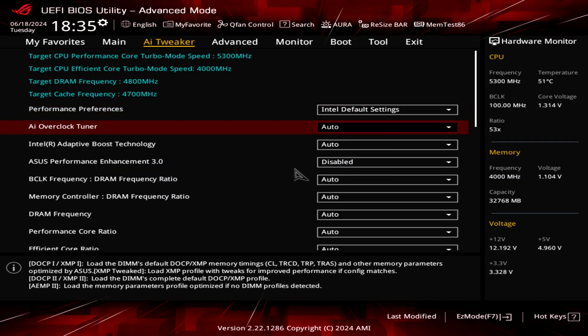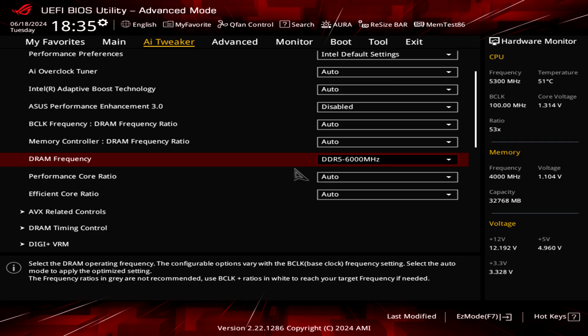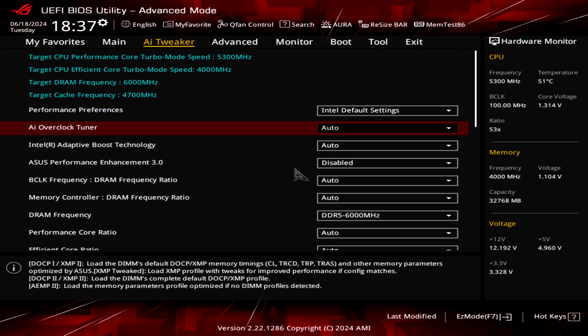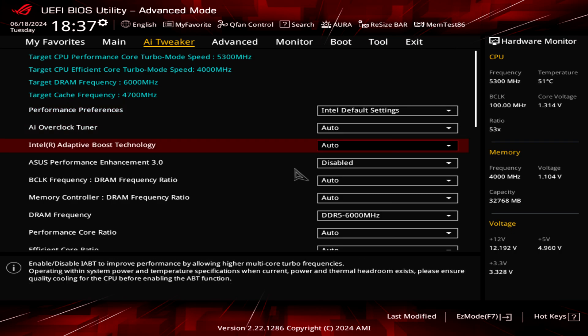I will hit okay and the only thing I'm going to change here is the memory frequency because if we leave it on auto the DRAM frequency is going to be 4800, so I don't want that because this memory is more capable. Everything else I will leave on auto. The ASUS performance enhancement I will disable it because as you can see here from the description, if you disable it it will keep the Intel default CPU settings.